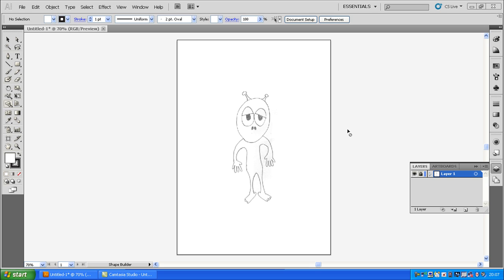Hello everybody and welcome to a new little tutorial on Adobe Illustrator. In this tutorial we'll be mainly looking at something called the Live Paint Tool, but we'll also be doing a bit of pen tool tuition as well. This is a good little project for people just starting out. What we're going to do is take this image which I've drawn and scanned in, then placed on the document, trace over it, and create what's called a Live Paint Group — that will allow us to colour it in.